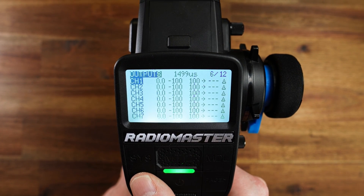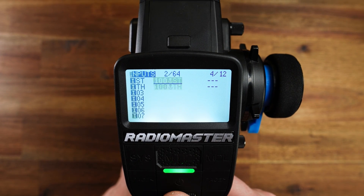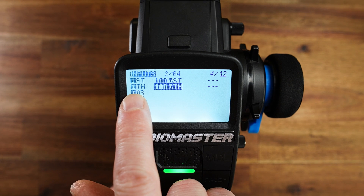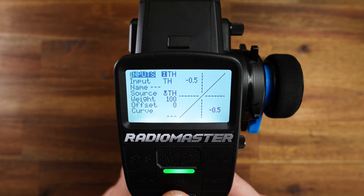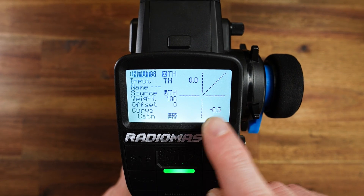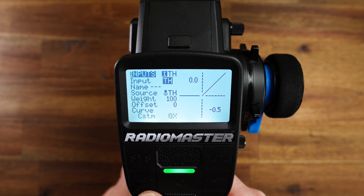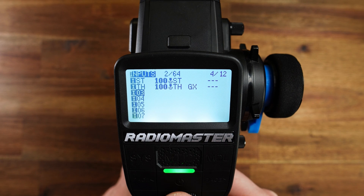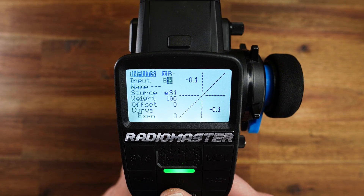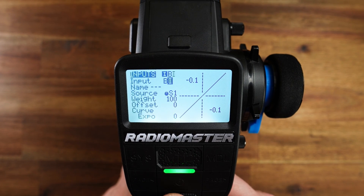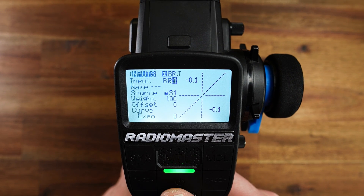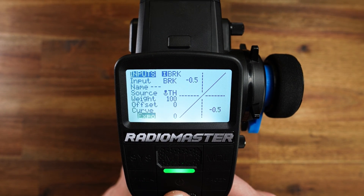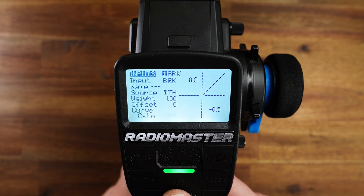Now let us use these curves in the inputs. The second input, which is the throttle input — edit and choose Curve Custom, then GX. Now we have the positive side defined. Now the third input, I will rename this to BRK because this will be our brake side, the negative side. The source is Throttle, the curve again is Custom, and this time we choose LX.